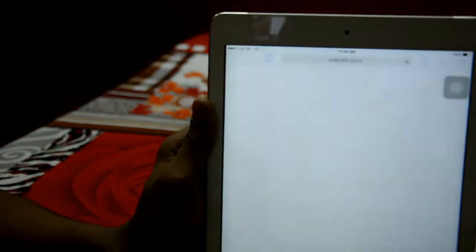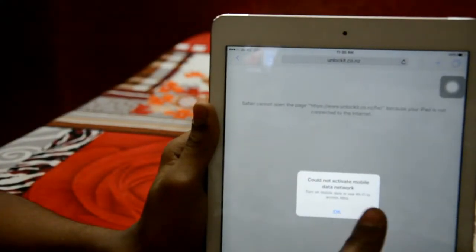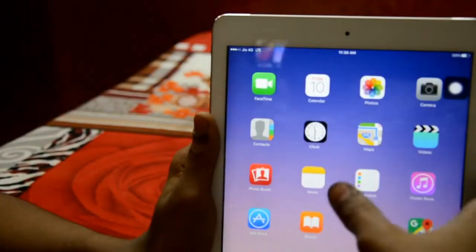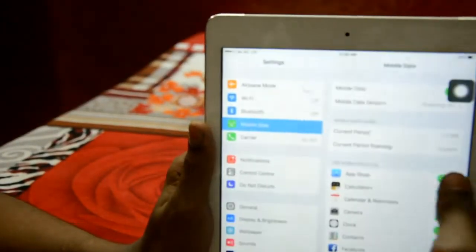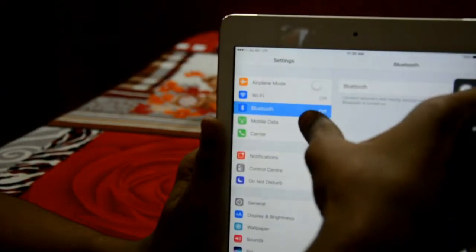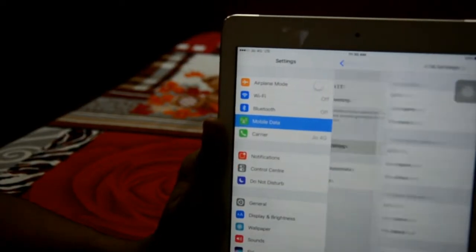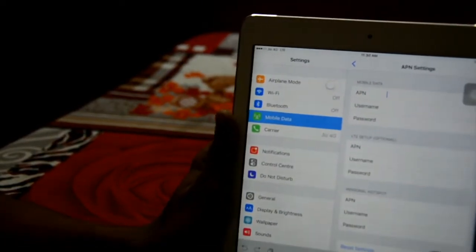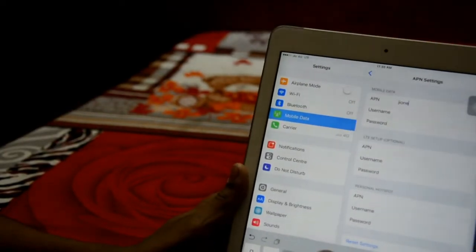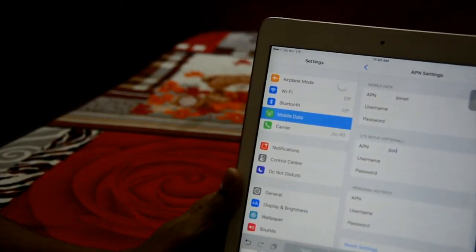Go to Safari — you can see it says 'couldn't activate mobile network.' Go to Settings, then Mobile Data, Mobile Data Options, APN Settings, and in the APN column set 'jionet' in every APN column.